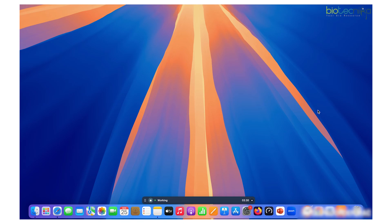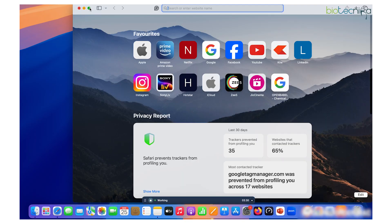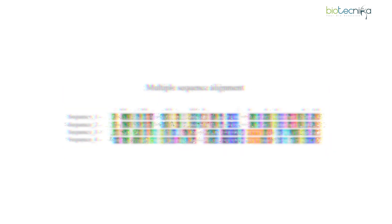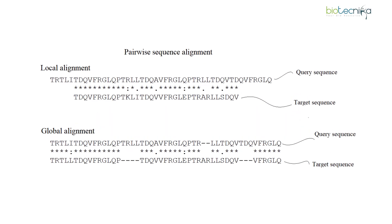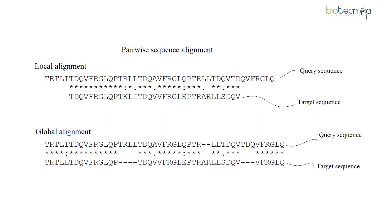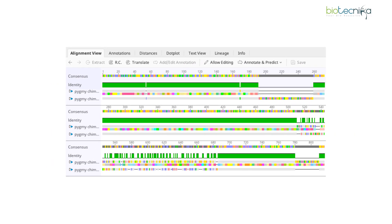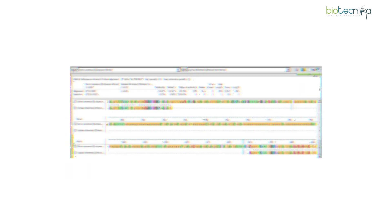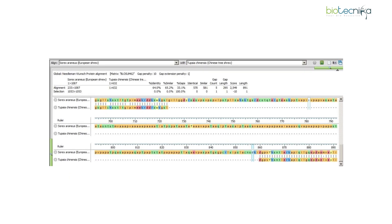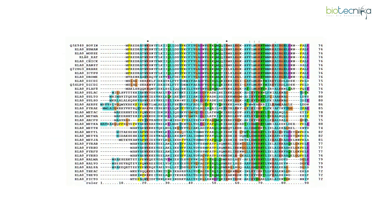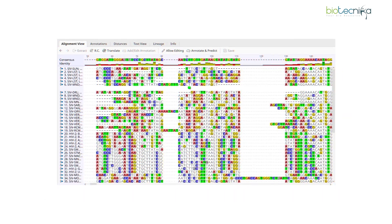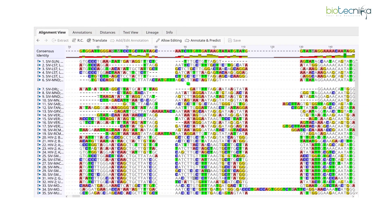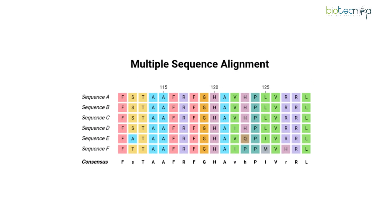Hello and welcome everyone to another demonstration video. Today we'll be looking at a tool that is very widely recognized in bioinformatics, used for multiple sequence alignment. You have pairwise sequence alignment where you align two sequences to look for evolutionary relationships, and how closely or distinctly related those sequences or species are. For more than two or three sequences, that is called multiple sequence alignment, and the number can go to N.